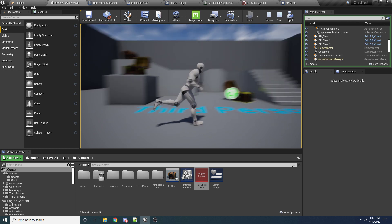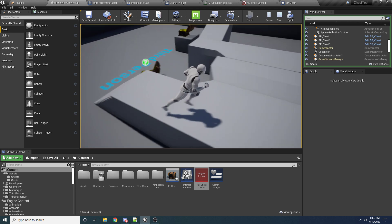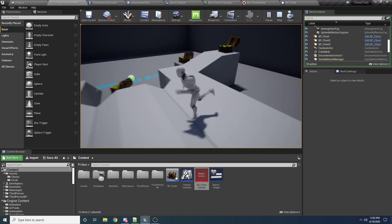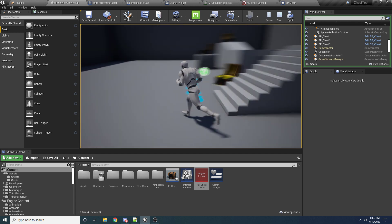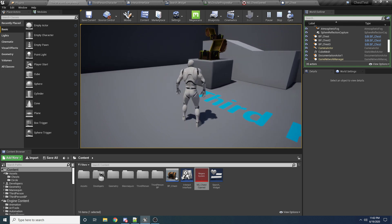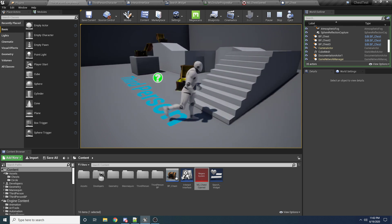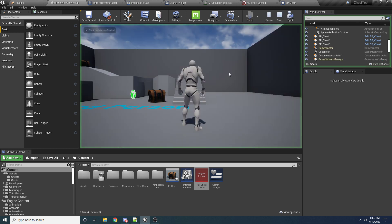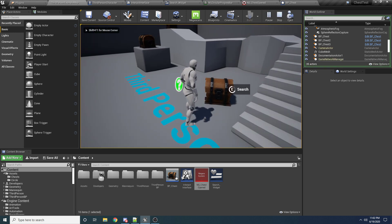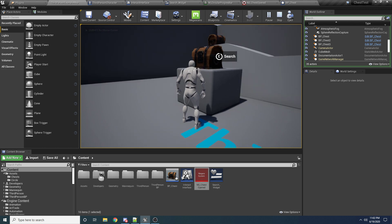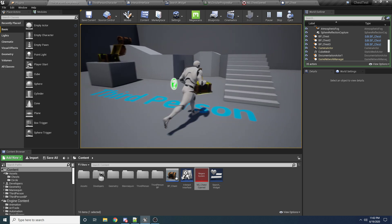Just to be totally clear, this tutorial isn't going to cover items coming out of the chest or picking up items. I have many other tutorials on items, picking up items, and inventory management, and I'll link those in the description. This tutorial is specifically about searchable items — in this case, chests. So with that said, let's jump right into it.